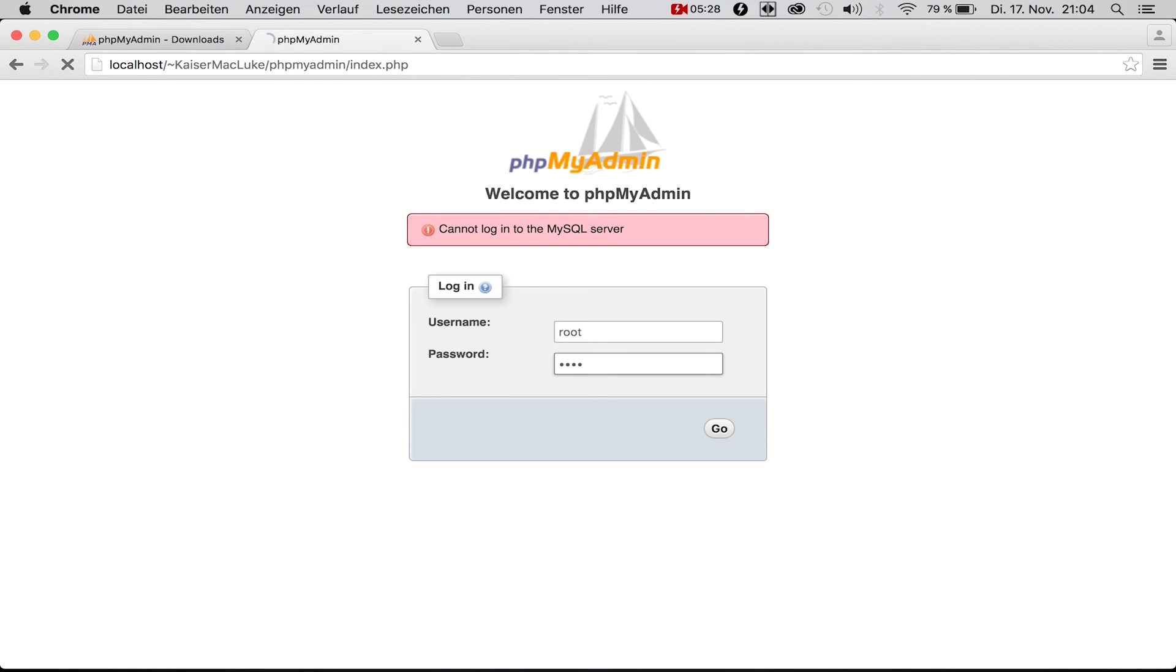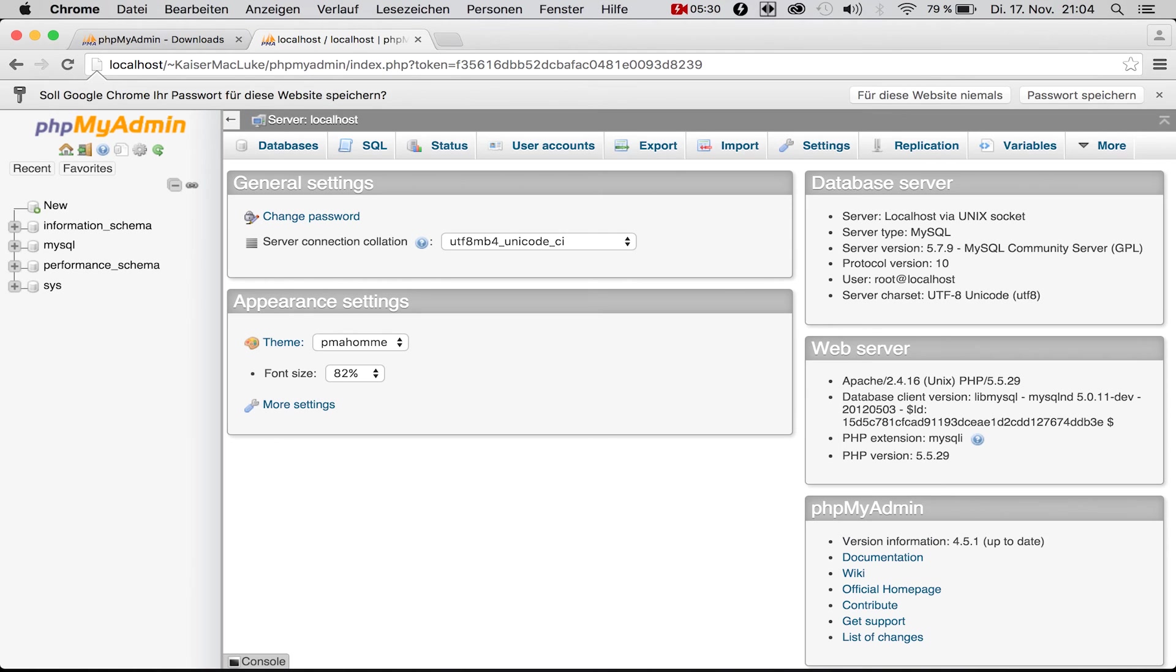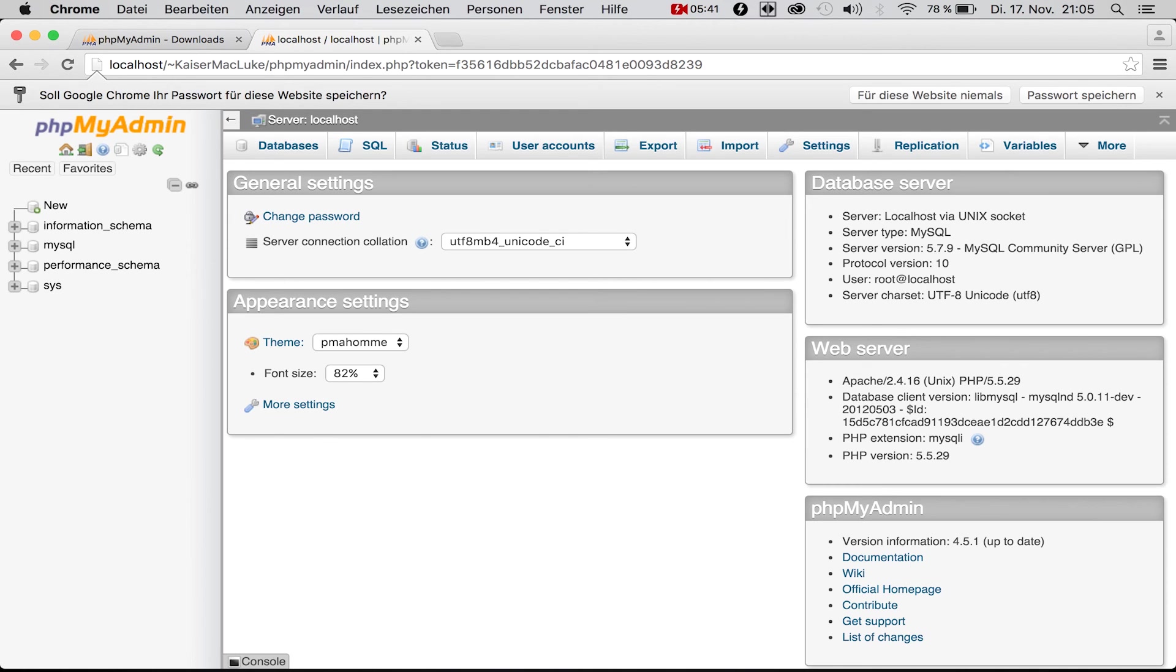You're inside of the phpMyAdmin user interface and now we can configure our databases with a simple user interface. This is perfect, so we're finished with this tutorial.